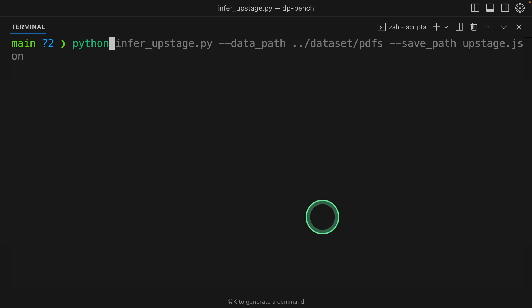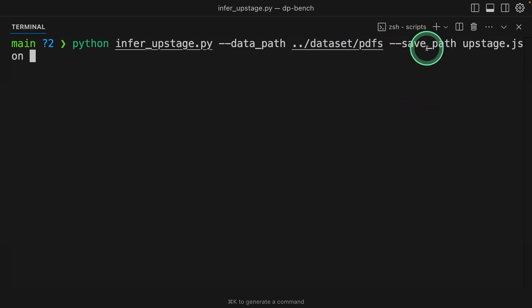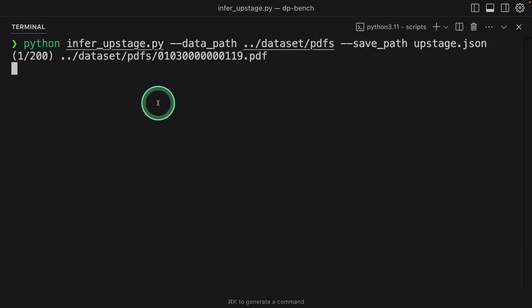After this, I'm going to type python inferupstage.py, the data path, that is a PDFs folder. I'm going to save that in Upstage.json. After this, click enter.